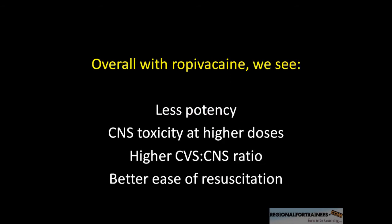Overall, with Ropivacaine, we see that it is less potent — about 25% less potent than Bupivacaine — and the onset of CNS symptoms occurs at a higher plasma concentration.